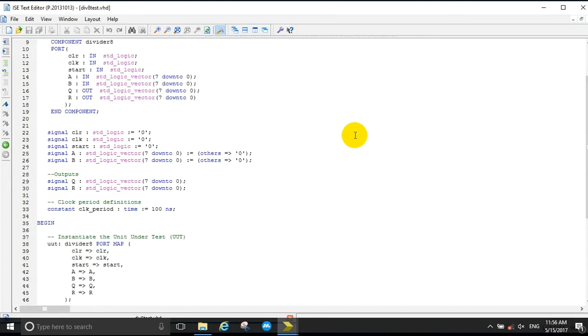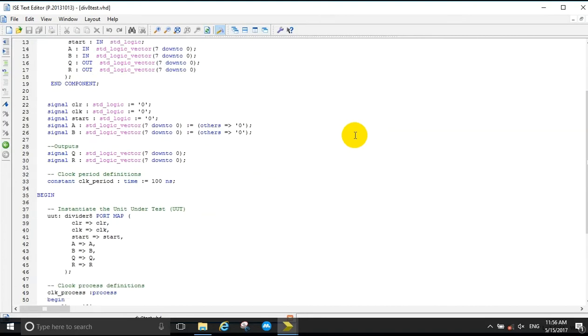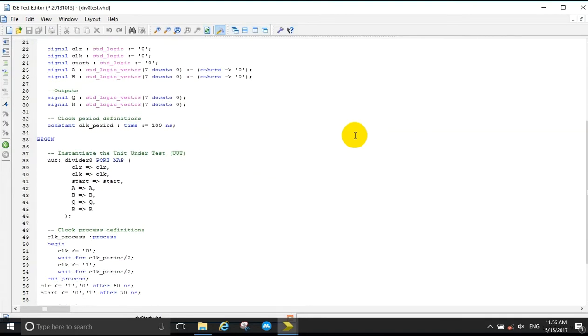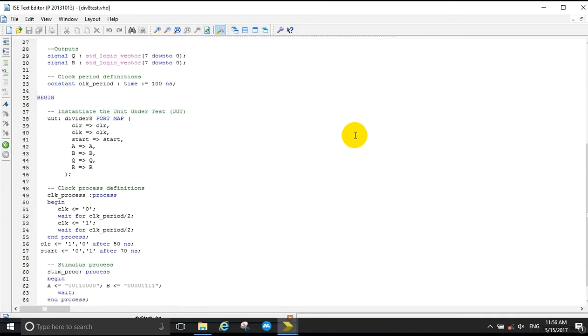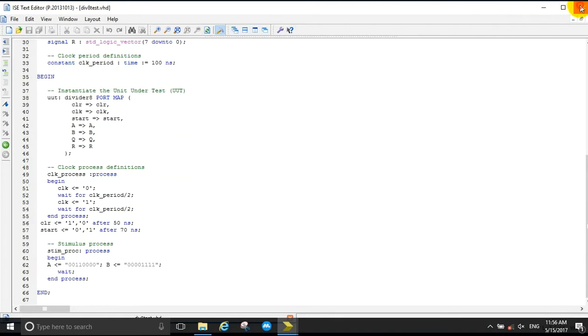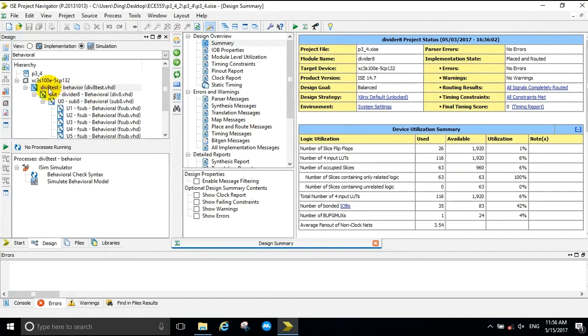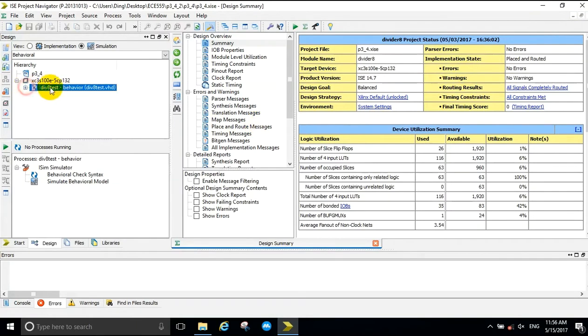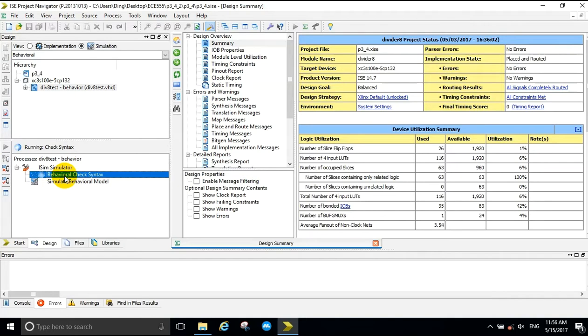As our first example, we are going to use 30 hex as A and F hex as B, which translates into 48 decimal divided by 15 decimal. Our expected result should be 3 remainder 3.